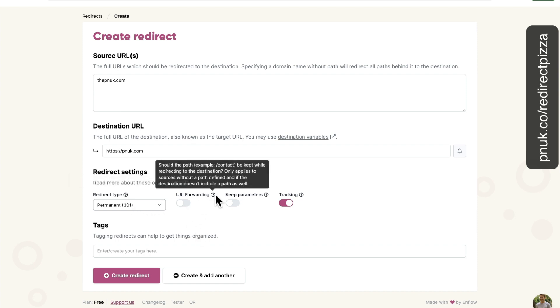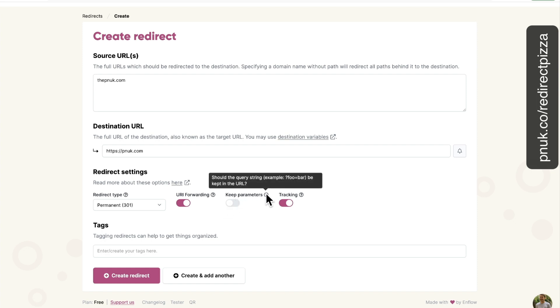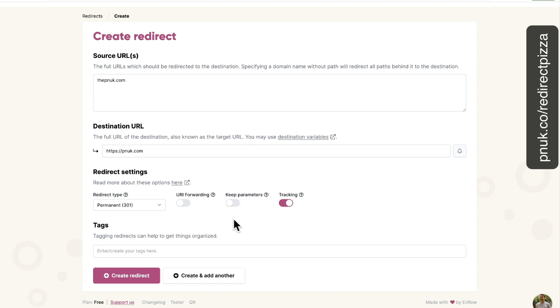Now, what I like about this is should the path, example forward slash contact, be kept while redirecting to destination. So if you're going to forward thepnuk.com contact, you want it to go to pnuk.com contact. Same as should query, if somebody's searching your site or something, question mark, foo equals bar, be kept in the URL. So if you want to keep the format, so if everything's the same on the new website, or you just forwarding everything to one page. But if you want thepnuk.com forward slash contact to go to pnuk.com forward slash contact, leave these on.